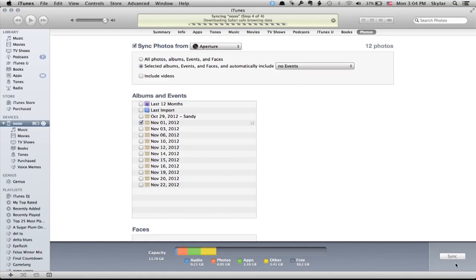And there we go, downloading. Here we go. We see it's copying photographs. You'll see the same thing on an iPod. It's done.